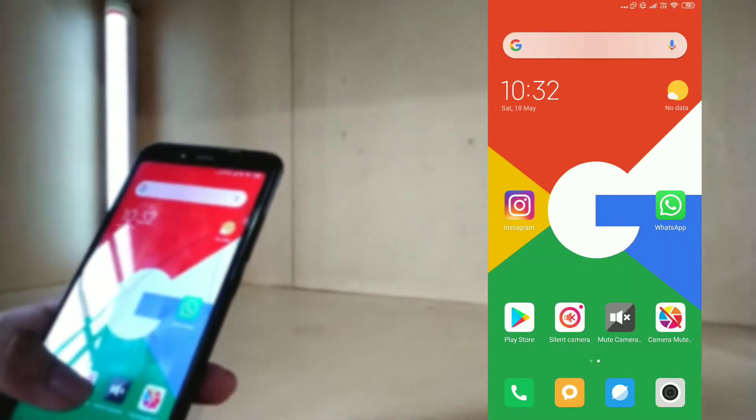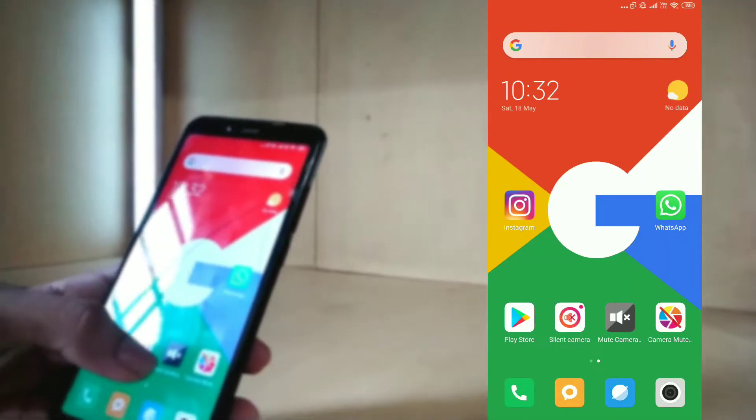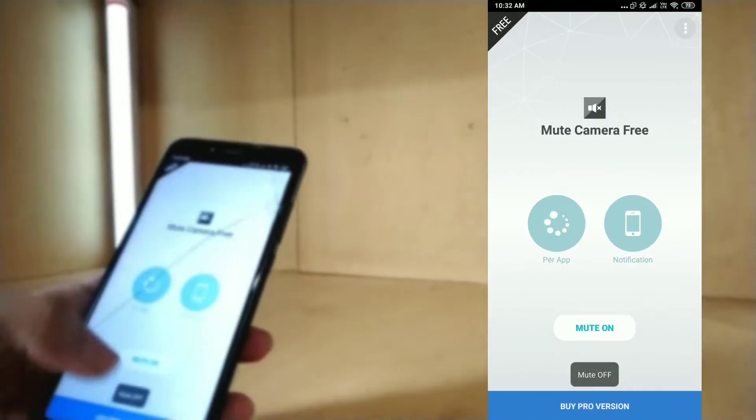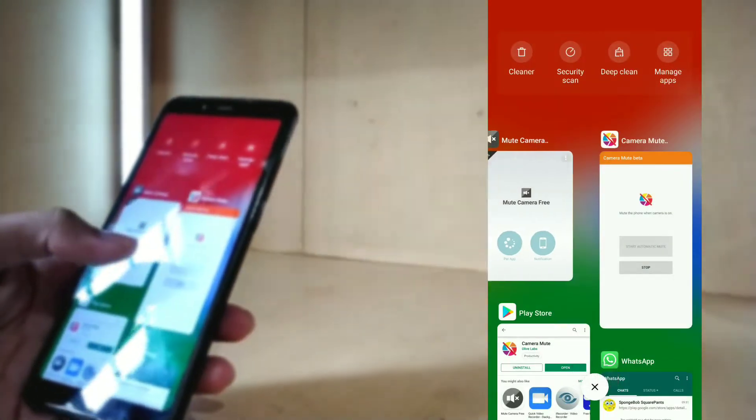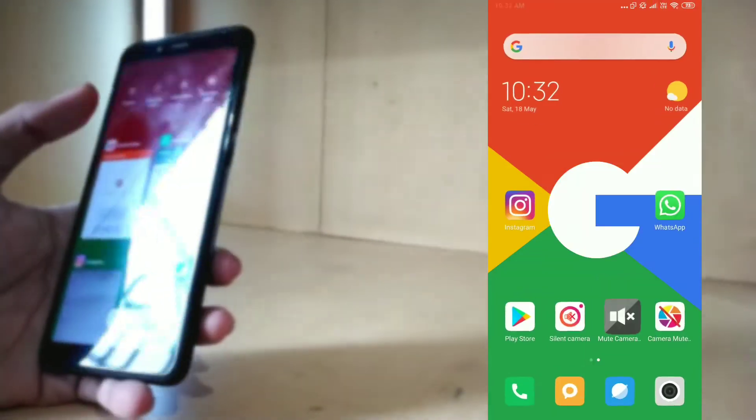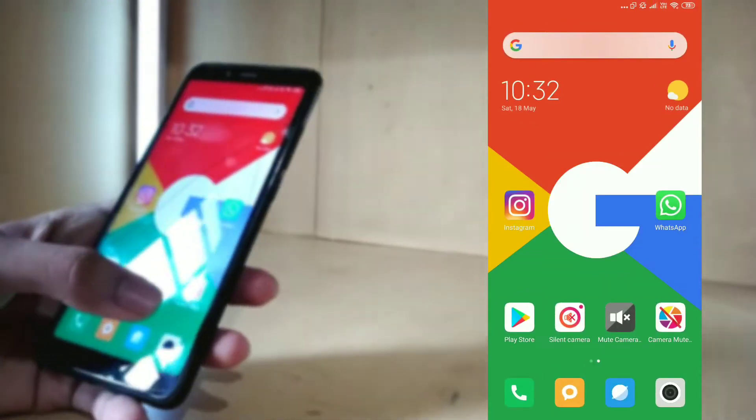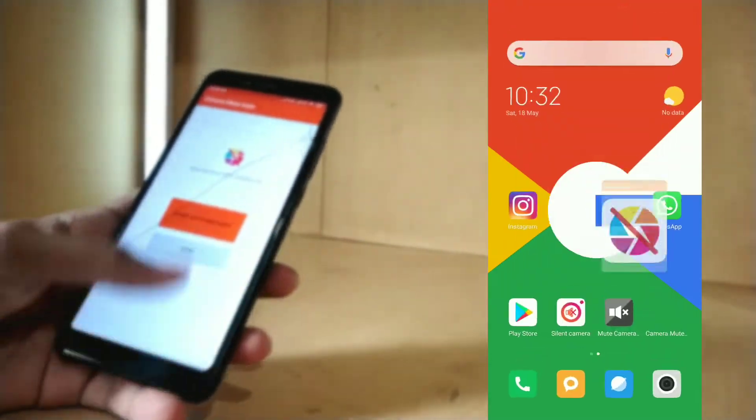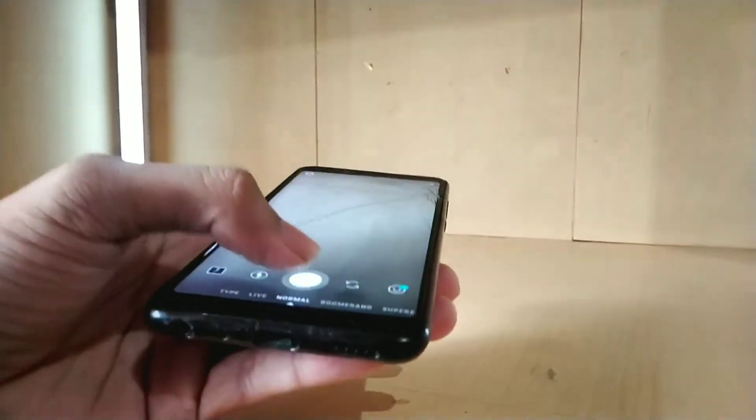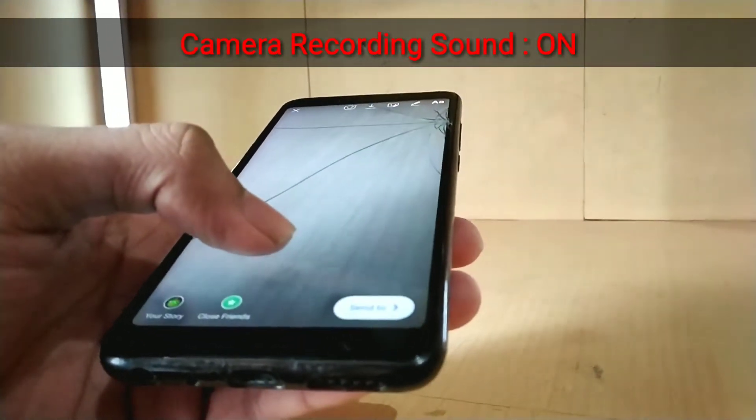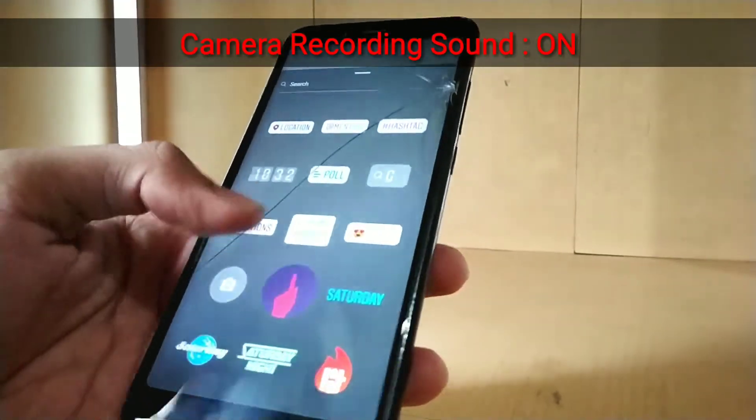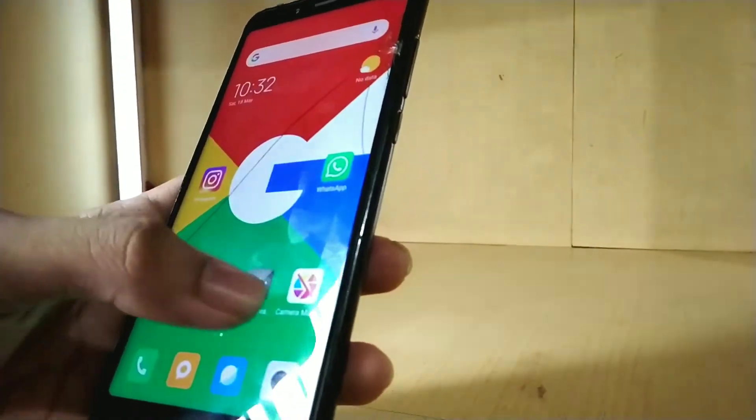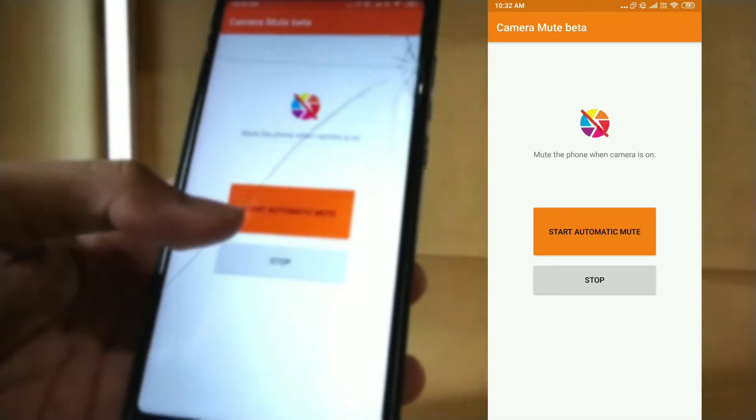First of all, let's check Instagram. Okay, so I forgot to switch off the mute button of the previous app. Let's do this. Now let's again start this. First of all, we will check. Yeah, the sound is coming, so the mute button works.